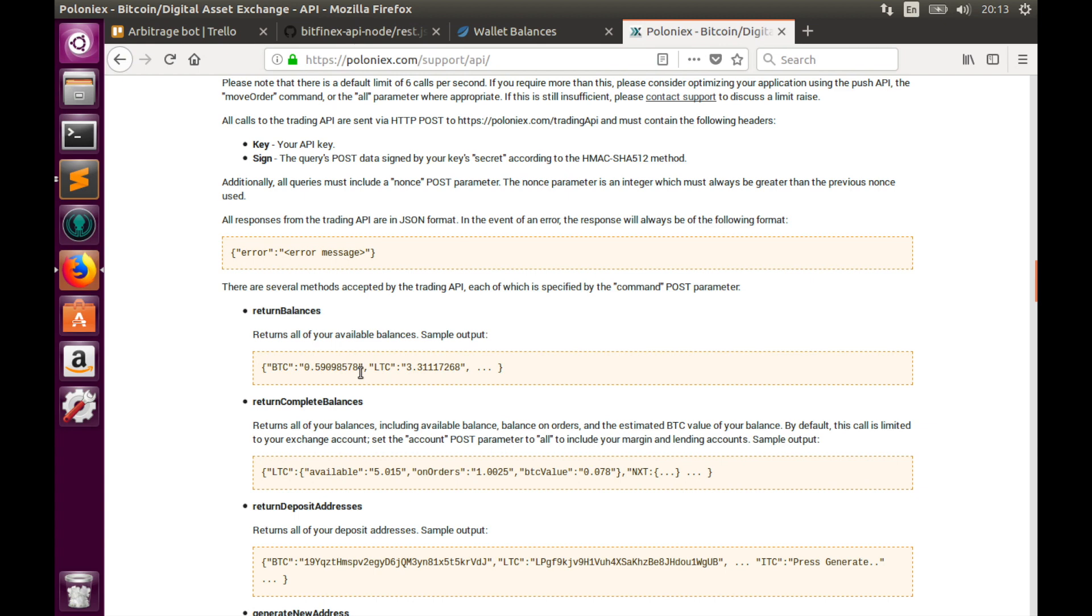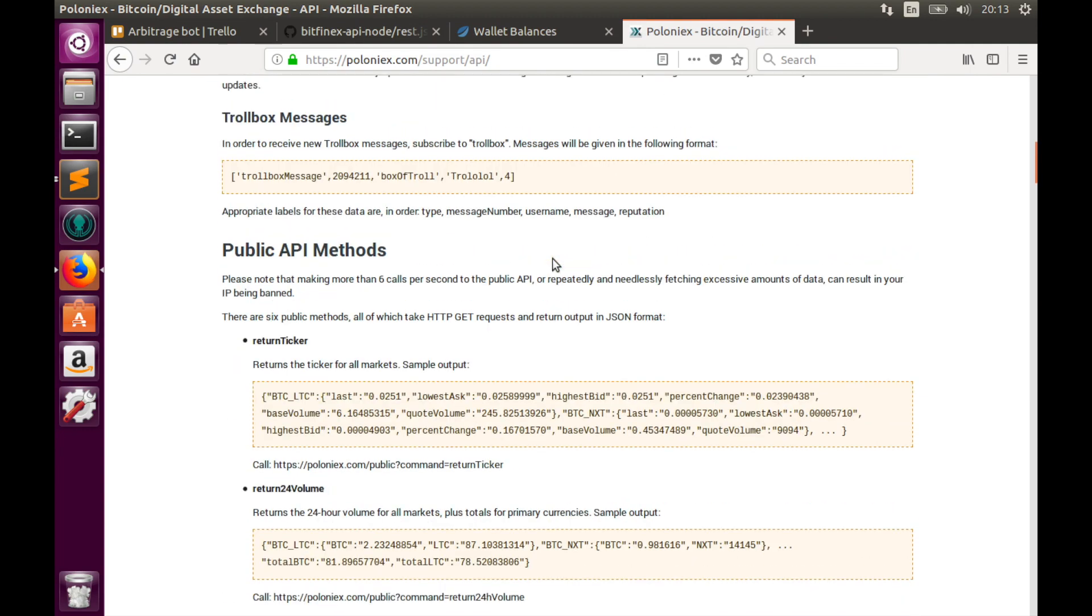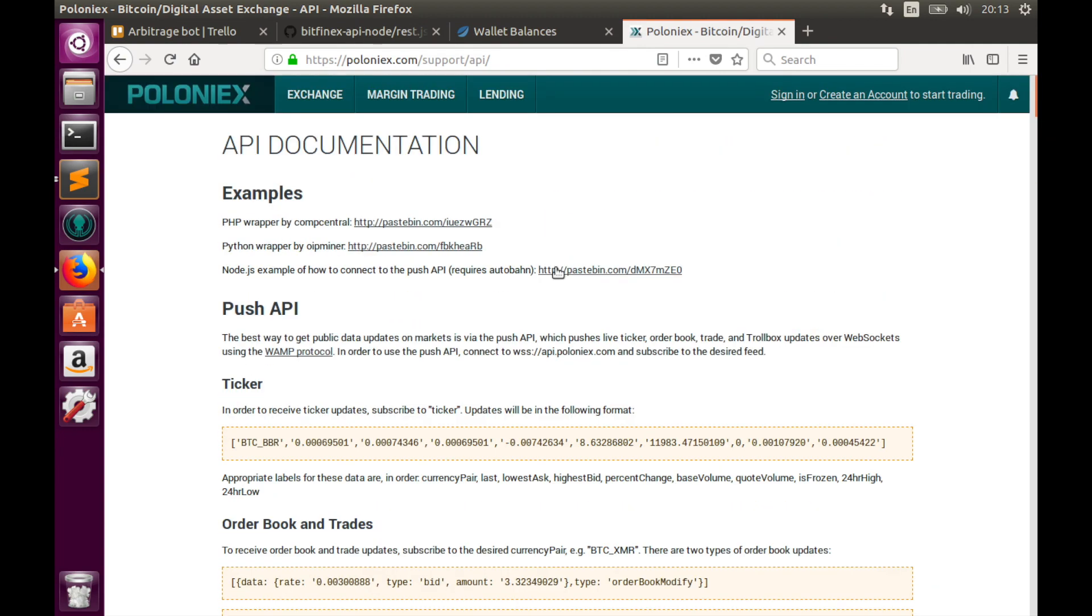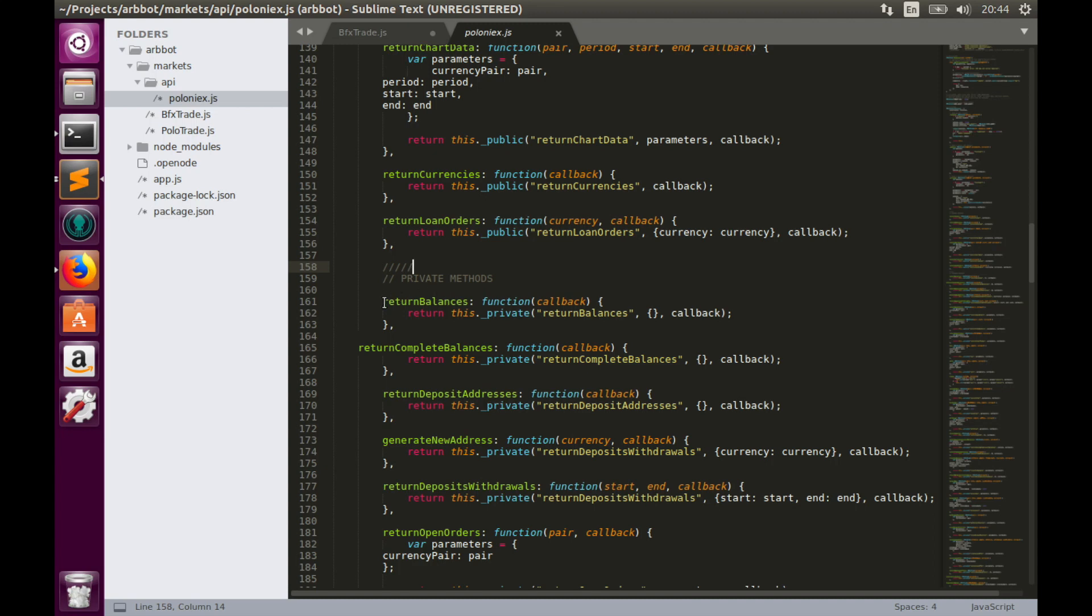And amount will be easily accessible through this format. But unfortunately, Poloniex has no official Node.js library. And in this tutorial, I will use some customized library that I will share with you in the description to this video. I have created API folder inside Markets folder and placed there Poloniex.js file, which is this customized Poloniex REST API wrapper. And in order to get balances, we need to run this return balances function.